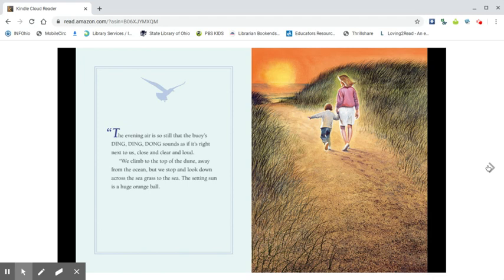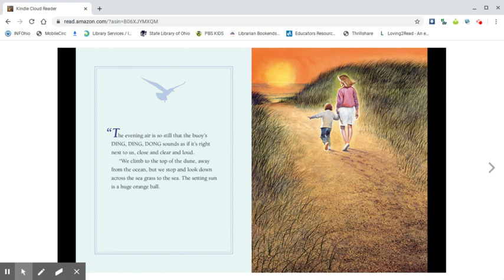The evening air is so still that the buoys, ding, ding, dong, sounds as if it's right next to us, close and clear and loud. We climb to the top of the dune away from the ocean, but we stop and look down across the seagrass to the sea.